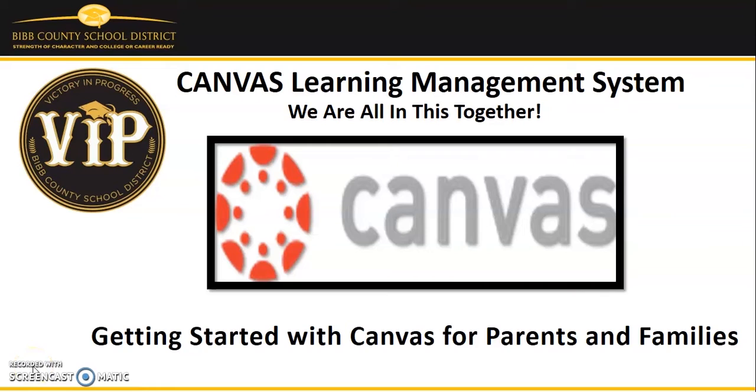Hello BCSD families. Welcome to Getting Started with Canvas for Parents and Families. My name is Tangie Franks, Family Engagement Specialist for the Bibb County School District.